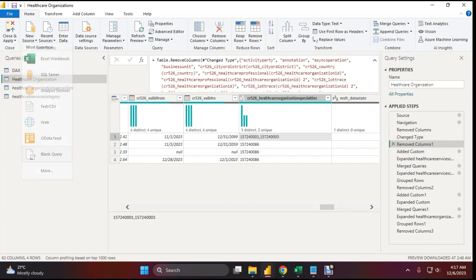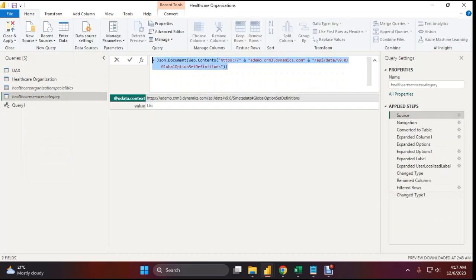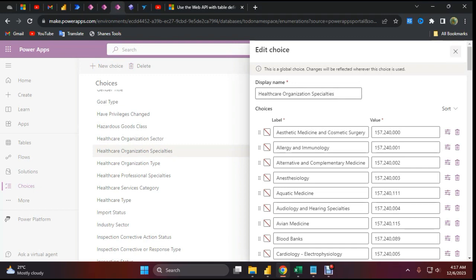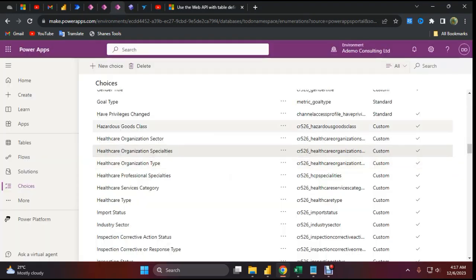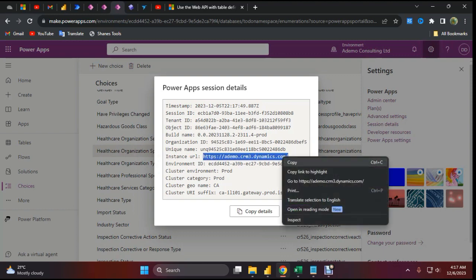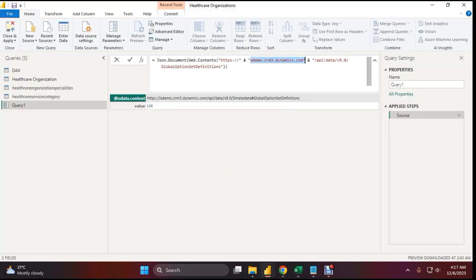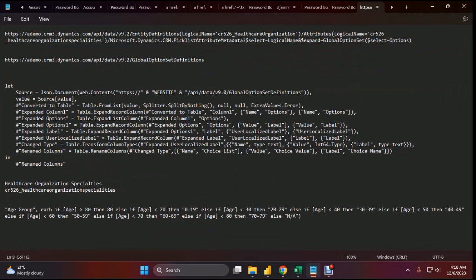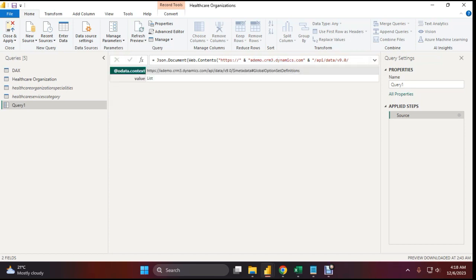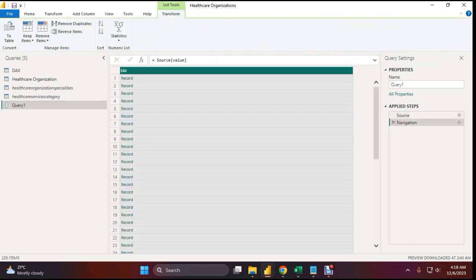Let's do it. I'll take a blank query — new source, then blank query — and just copy this in. You only need to change the site name, meaning your instance URL. To get this, go to your site, click the gear icon, then session details, and you will see the instance URL. Just copy that instance URL and replace it in the query. I'll share the code so you don't need to write it again. Once you copy, paste, and change the instance URL, you will see a query result.